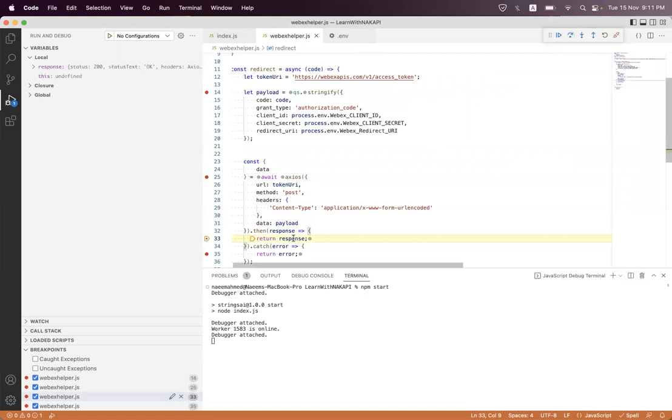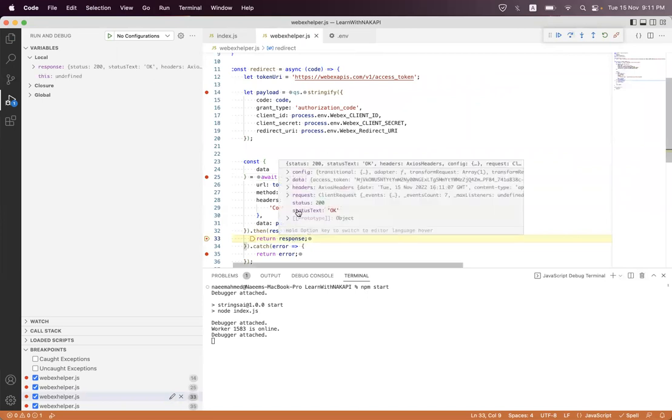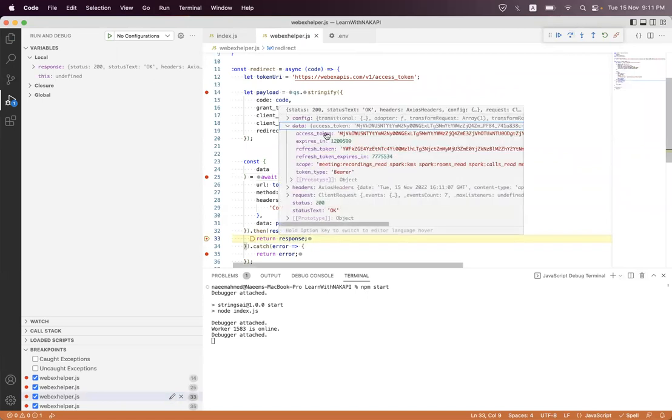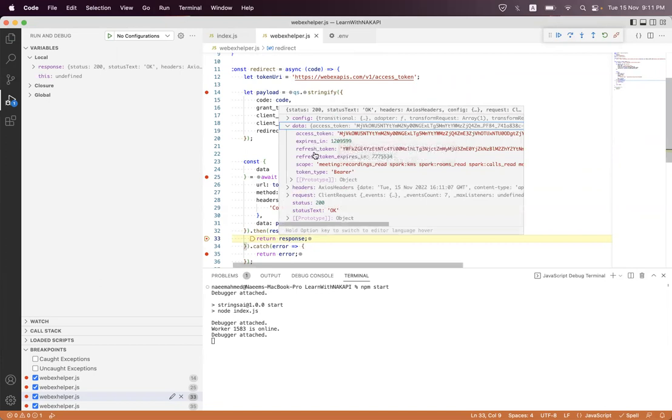Let's check this. Inside the data we have access token, expiry time, refresh token, refresh expiry time, and all the scopes which we have already configured on our Webex OAuth app. So happy about that.